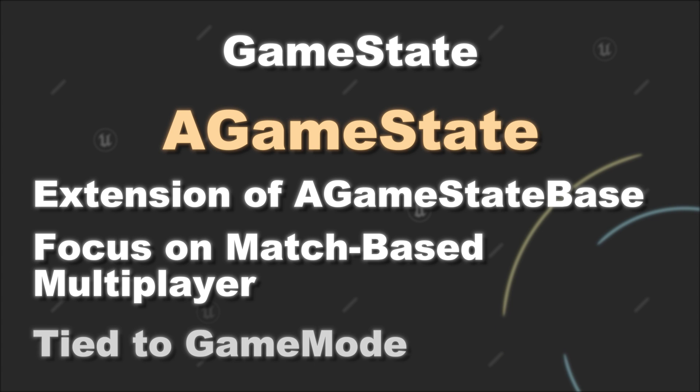Furthermore, it is tied to the functionality of the GameMode class. Therefore the selection of the GameMode type can also affect your selection of the GameState type.